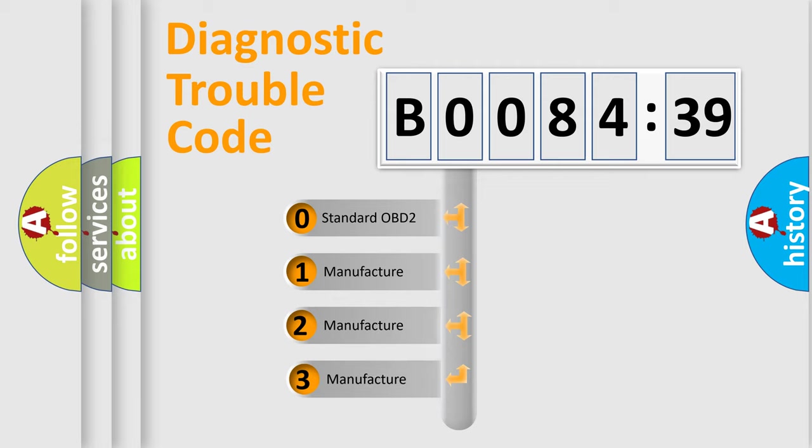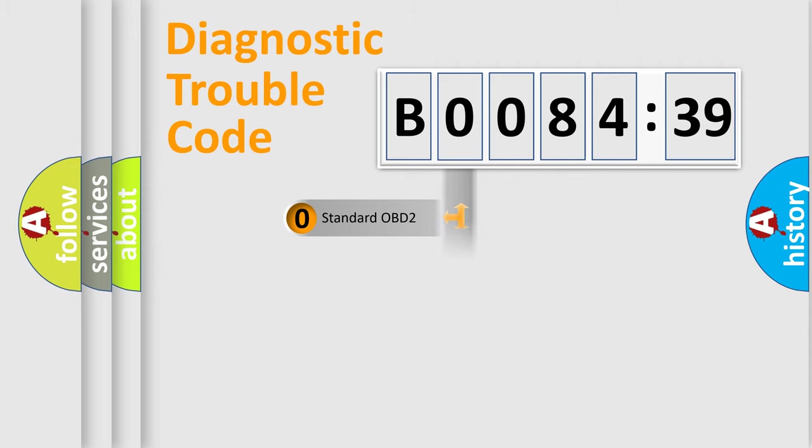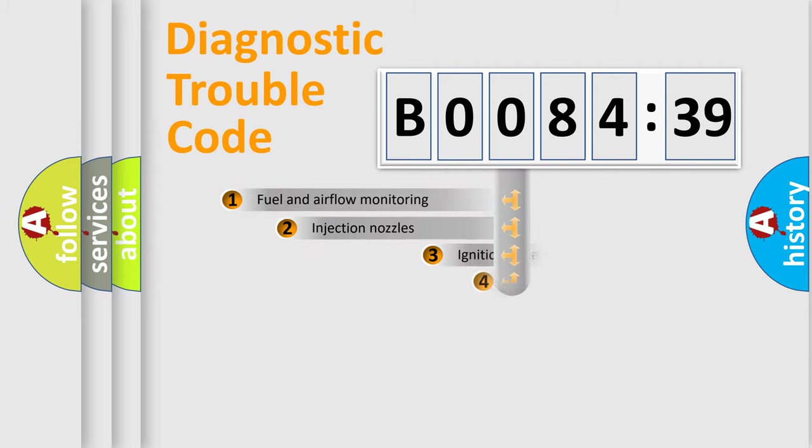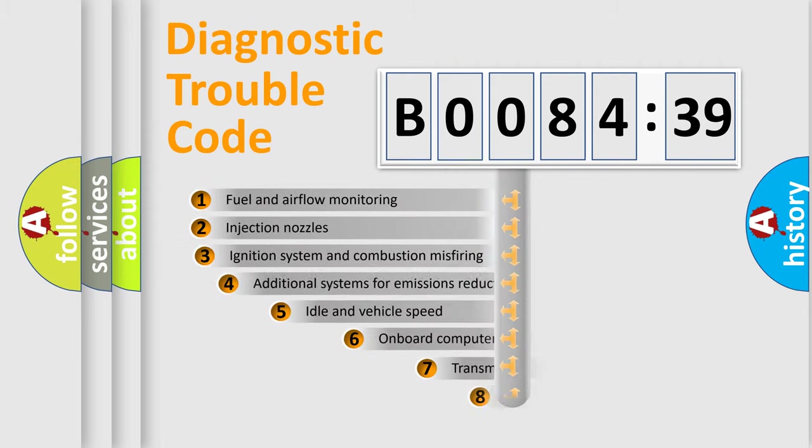If the second character is expressed as zero, it is a standardized error. In the case of numbers 1, 2, or 3, it is a more prestigious expression of the car-specific error.